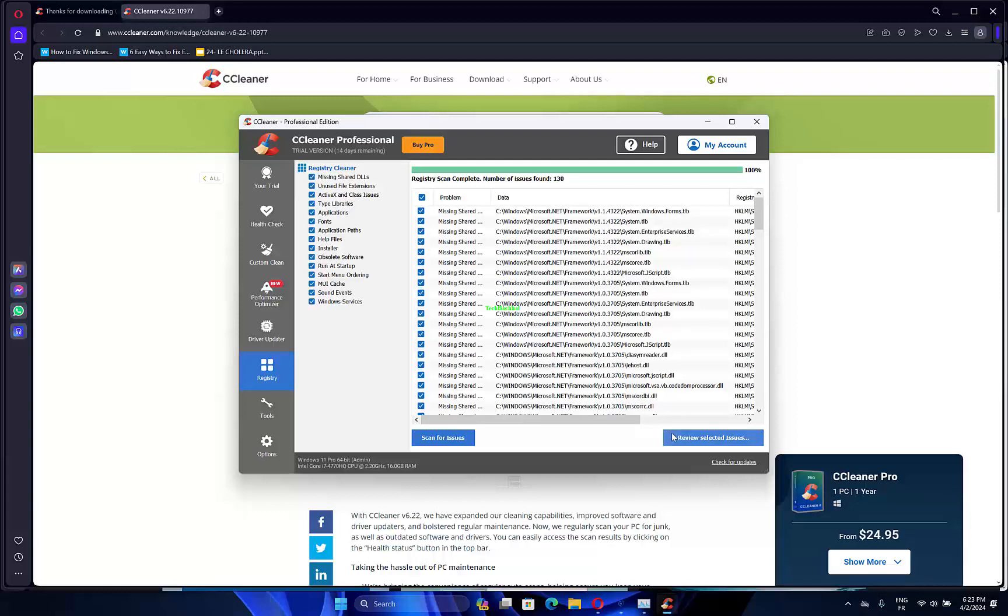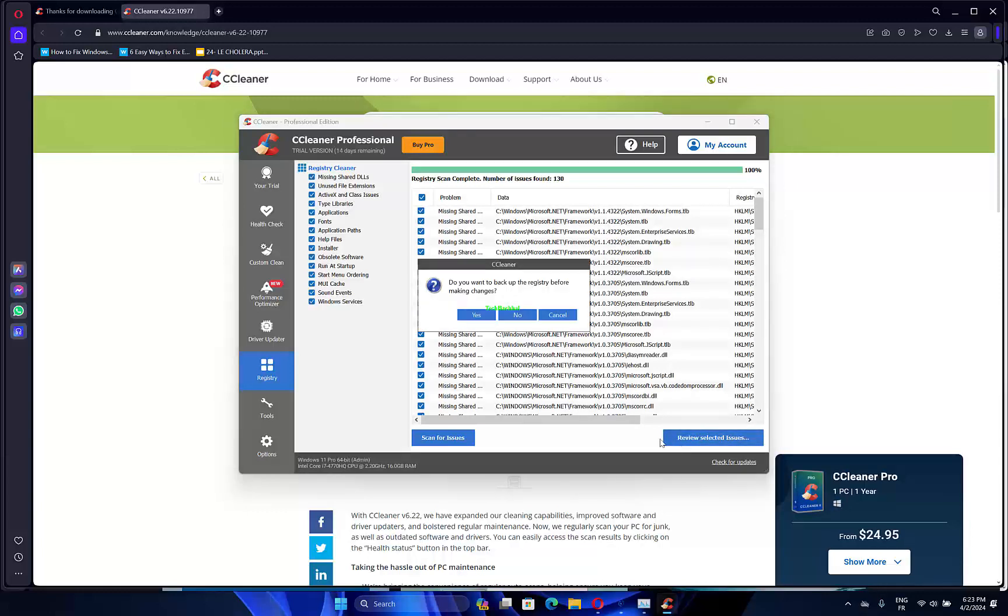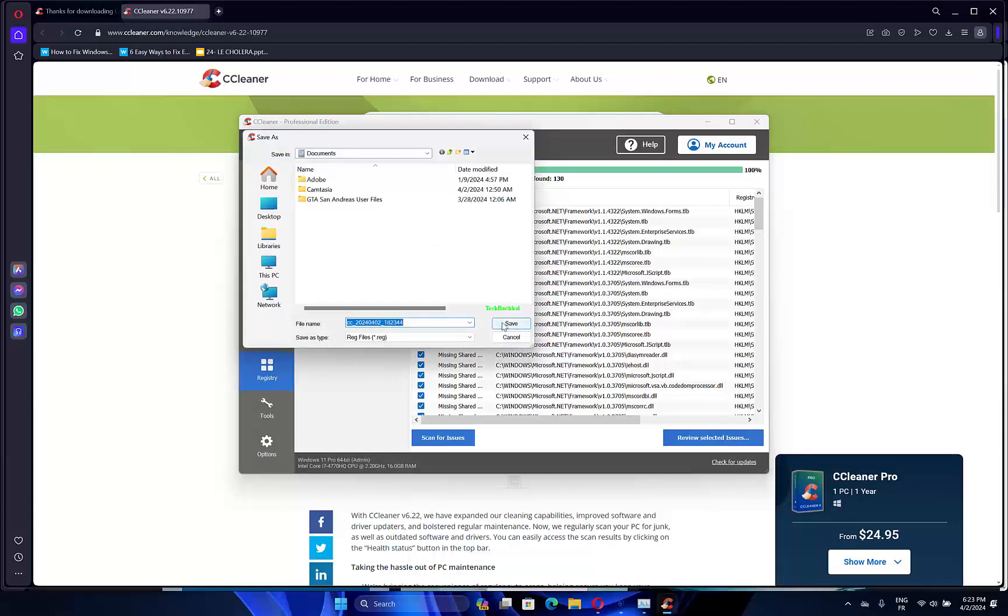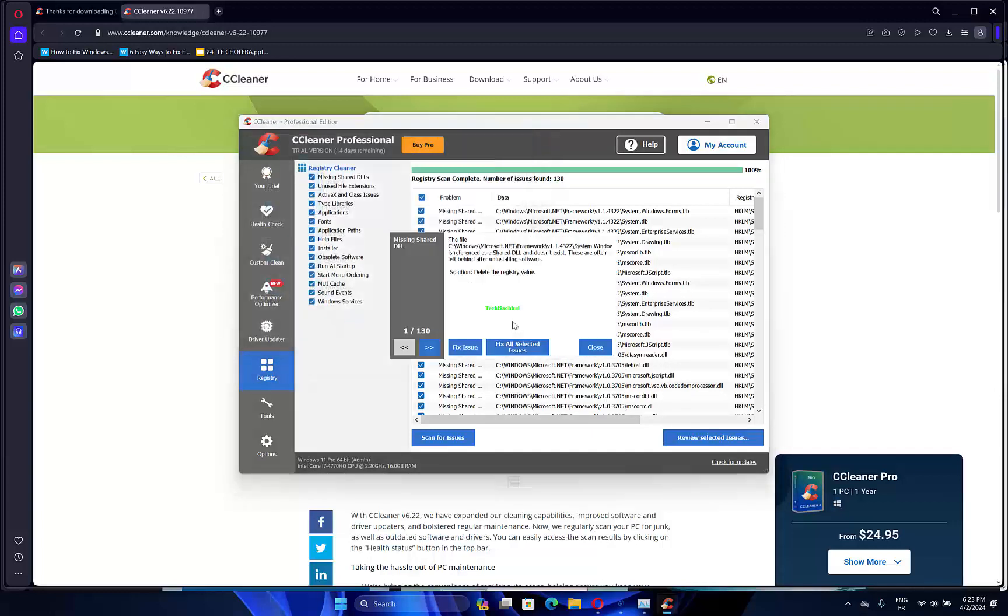Next, select the Fix Selected Issues option. You can also select Yes to backup the registry beforehand, but you probably won't need the backup.